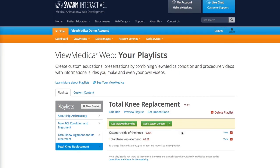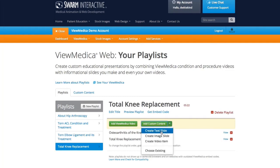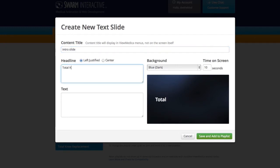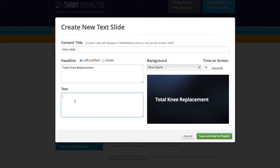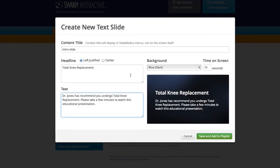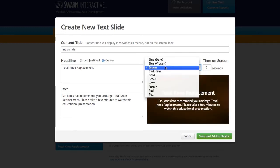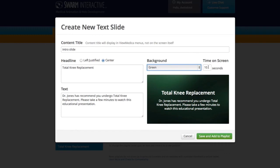Now I'll create an introductory text slide. Under Add Custom Content I'll choose Create Text Slide. I'm going to name my slide, give it a headline, and some text. I can make some adjustments to how that looks — I'll center it, try a different background, and I can also decide how many seconds I'd like that to appear on the screen. When I'm done, I'll hit Save and Add to Playlist.